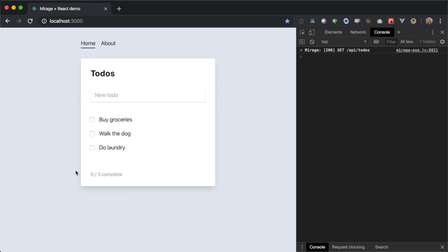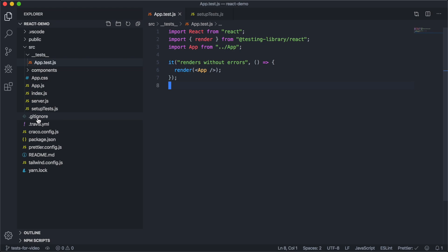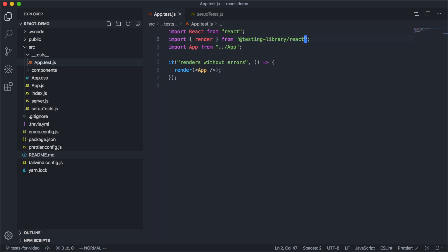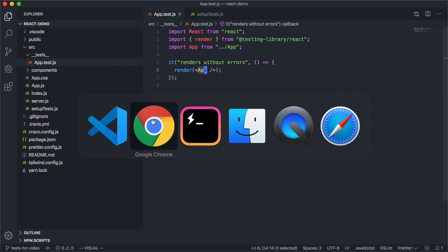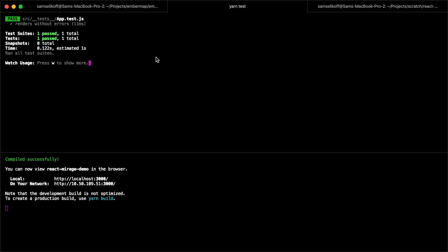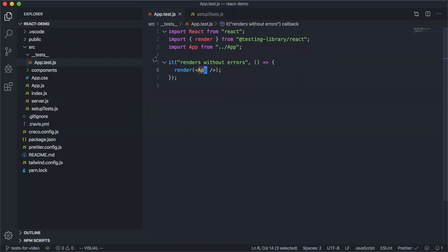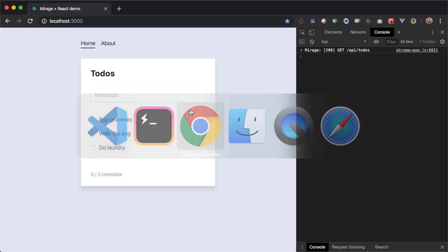So we want to write some tests for this application. This is a Create React App, which comes with Jest, and we've gone ahead and installed and wired up React Testing Library, which we'll be using to write our tests. Right here we have our first test, which says it renders our app component without errors, and we can see that this test is passing. But this is not a very useful test, so let's go ahead and write our first meaningful test.